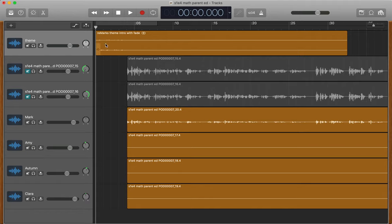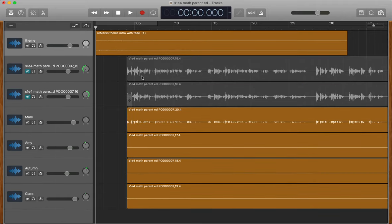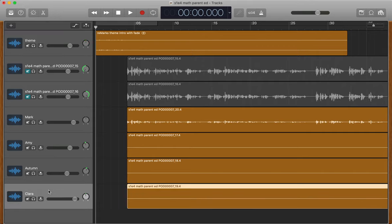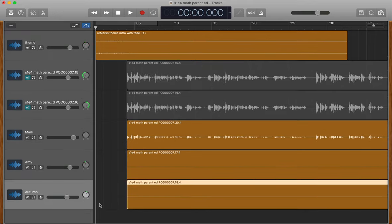In GarageBand, shall we? So I'd already dragged from the RODECaster into here. There were a whole bunch of other empty tracks down here, so I just came over here and pushed delete. That clears all the regions, and then delete again and the track disappears.